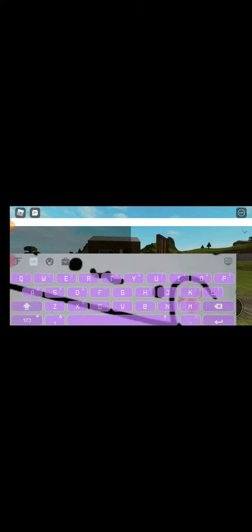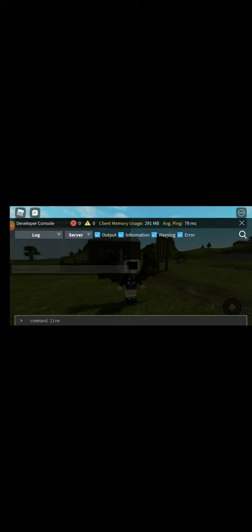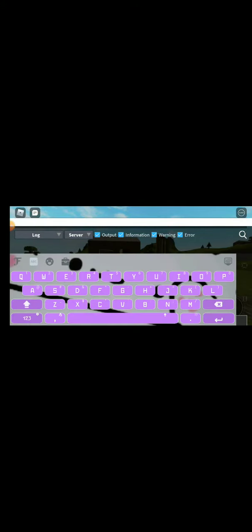So, go here, put slash console, and then go here, pick server, and there should be a command line.